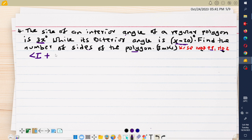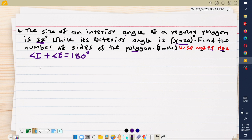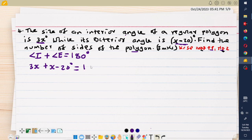Remember from lesson 1 we said that whenever you take an interior angle and add its corresponding exterior angle, these two are supposed to be supplementary — they should add up to 180 degrees, because they are angles on a straight line. So the interior angle is 3x, and we add the exterior angle which is x minus 20 degrees.